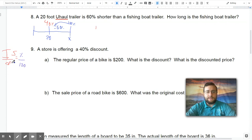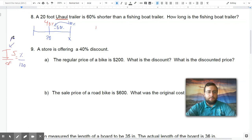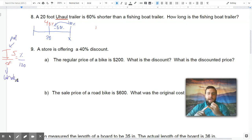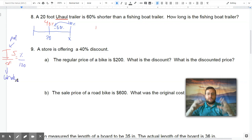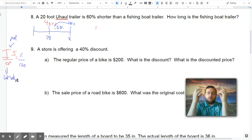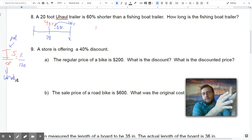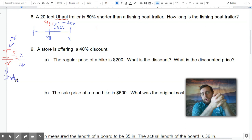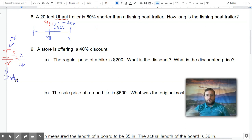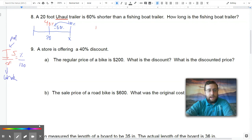Most of these percentage problems are not going to be is/of problems like the one we did in part two. So instead of 'is' it's better to think of the part, and instead of 'of' you think of the whole. The things that go in the part will be things like tax, tip, discount, markup, commission, percent increase, the increase, the decrease. The other number is your whole. So it makes sense that the U-Haul is your part because it's shorter than the fishing boat, which is the whole.